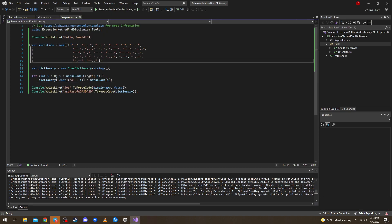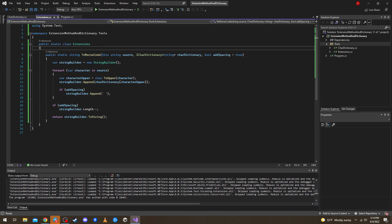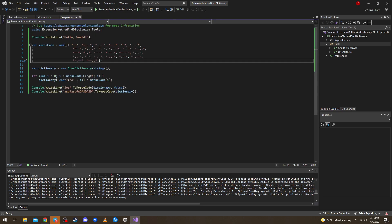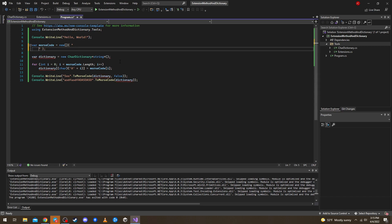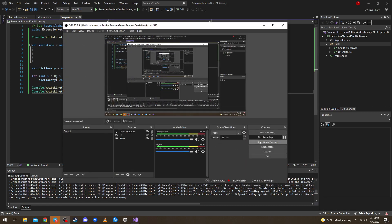So that would be it for this tutorial. We built an extension method which converts the entire string to Morse code using any dictionary. You can replace Morse code with anything — you can create your own code language with this. Thank you guys for watching, and see you next time.